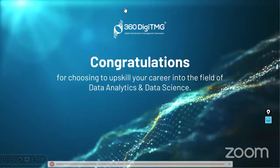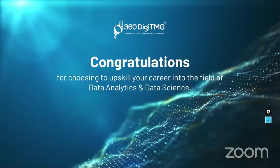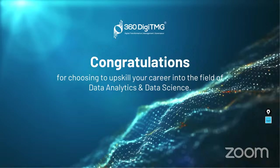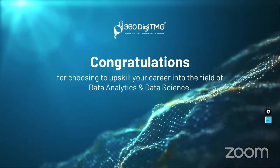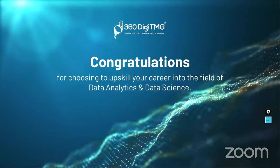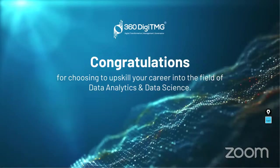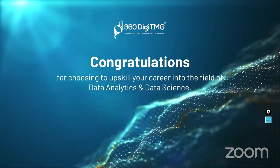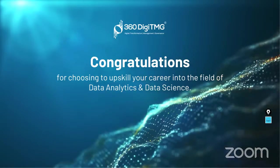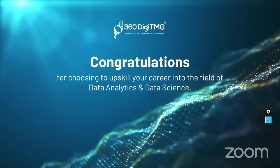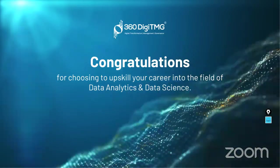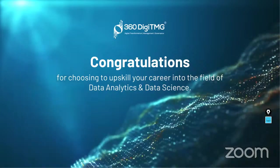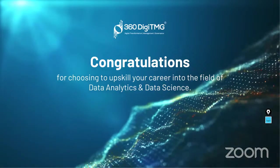You know, we all know people give up when they try to upskill. But you are not amongst them, right? You have chosen to upskill in the field of data science and data analytics. And that's a big deal. So congratulations to all of you and welcome to the session.